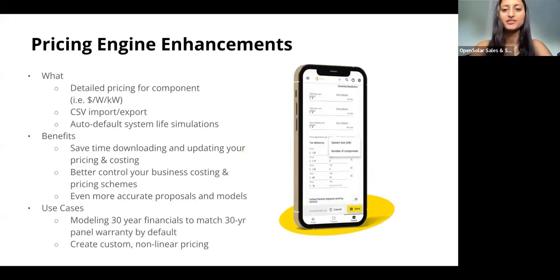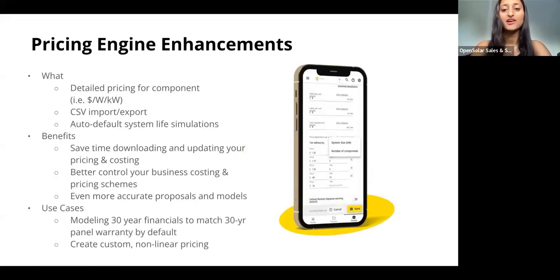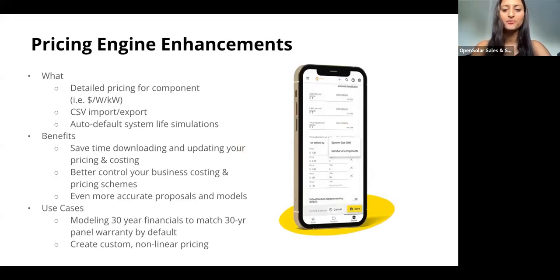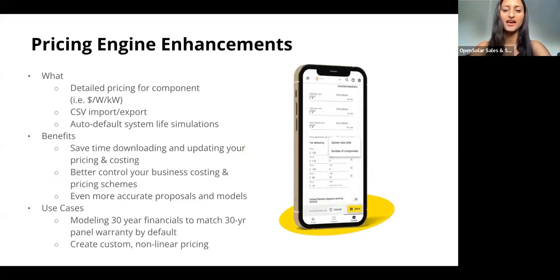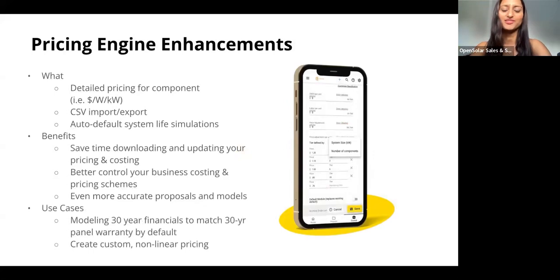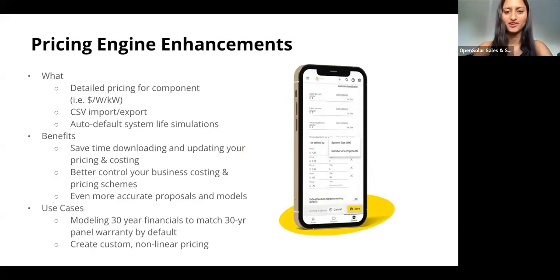We also have a new pricing and costing CSV import functionality, so this allows you to quickly download, update, and re-upload your pricing and costing schemes in OpenSolar. You have the ability to do this for price schemes, cost schemes, and for your hardware database. This will just save you valuable time when configuring these schemes.